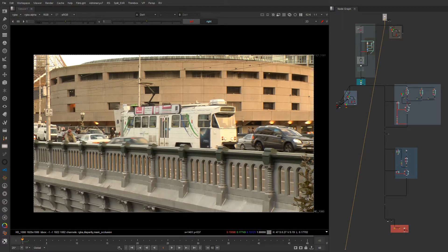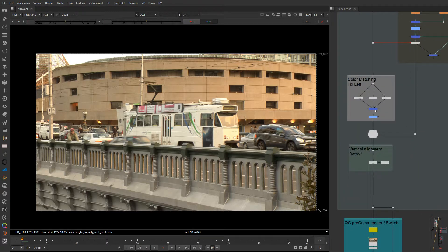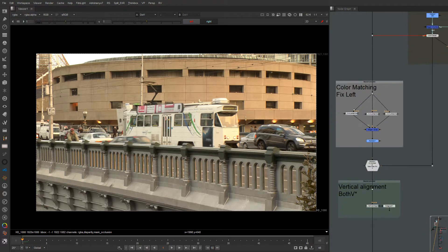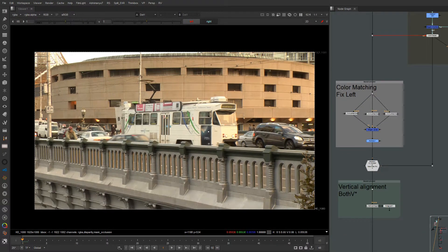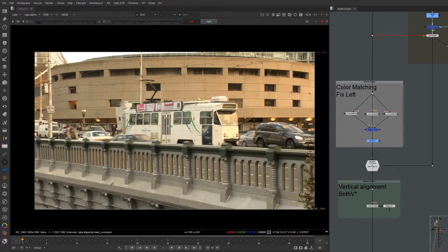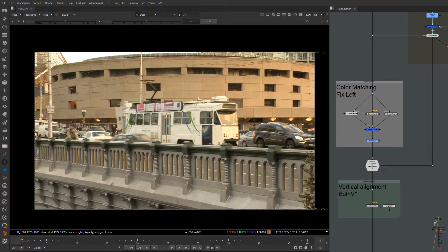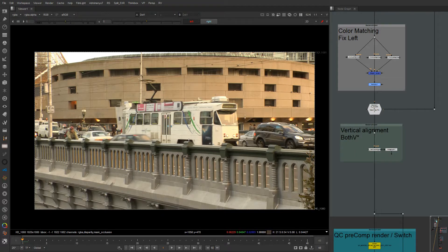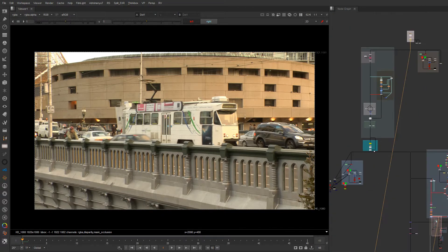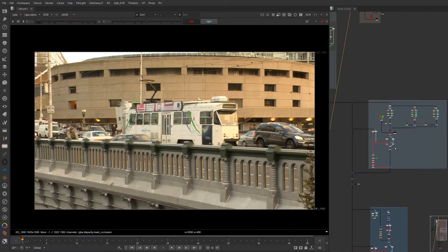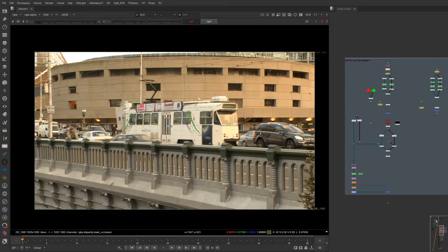First, we'll see how we can match the colors of the left eye and the right eye. As you can see here, there's a discrepancy between the plates. Then we'll see the common problem of vertical misalignment, and then we will jump into how we can paint out stuff from the studio plate, from the actual depth, without losing any information.